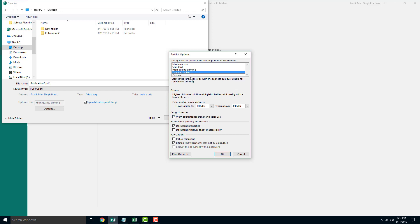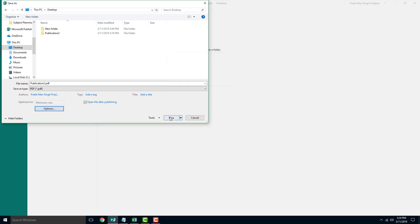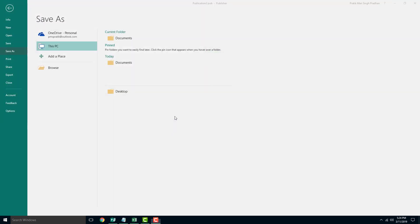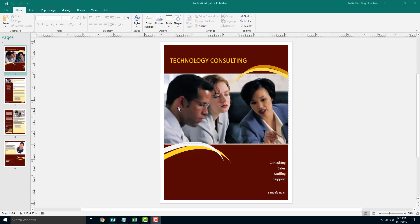So high quality press actually preserves a lot of details while minimum size loses most of the details but still is readable for online and is good for online sharing. So I'm just going to choose this and press OK and I'm going to save this out.